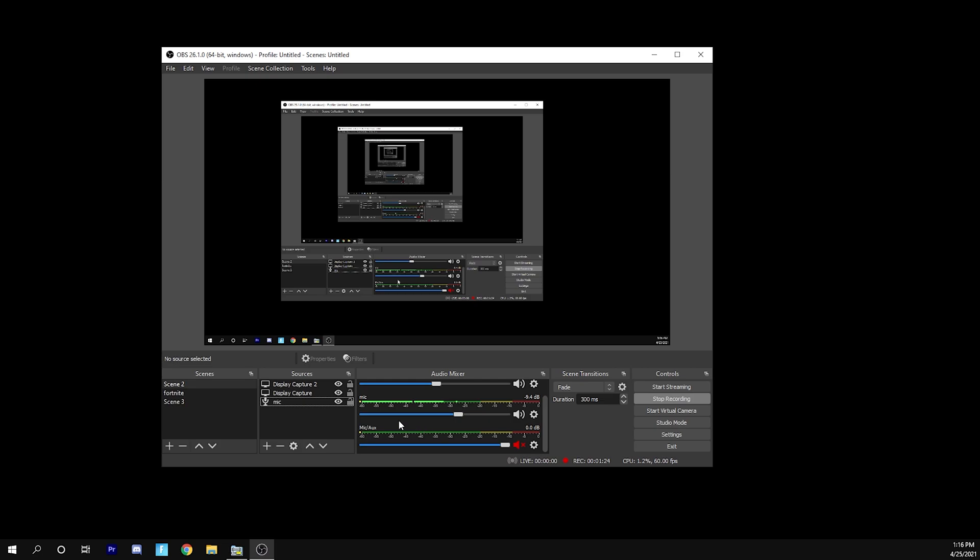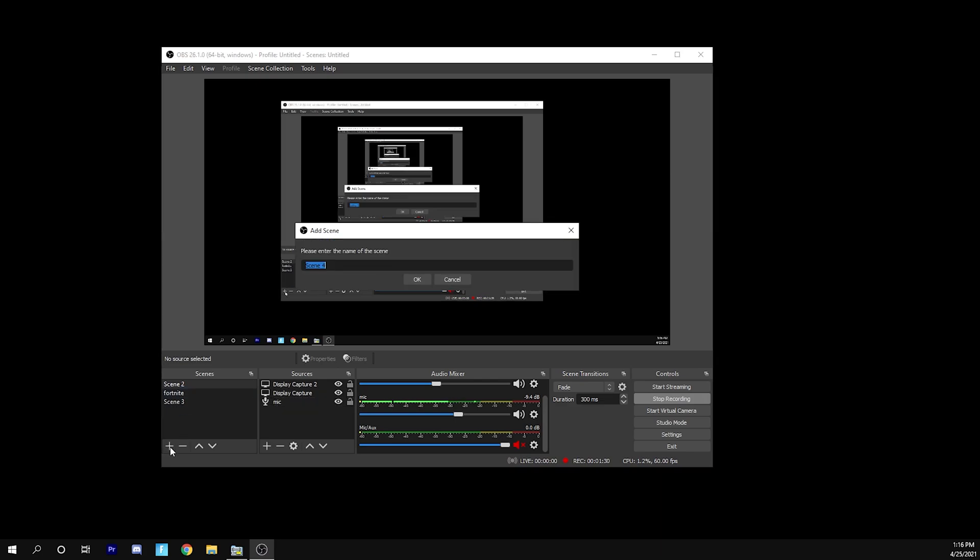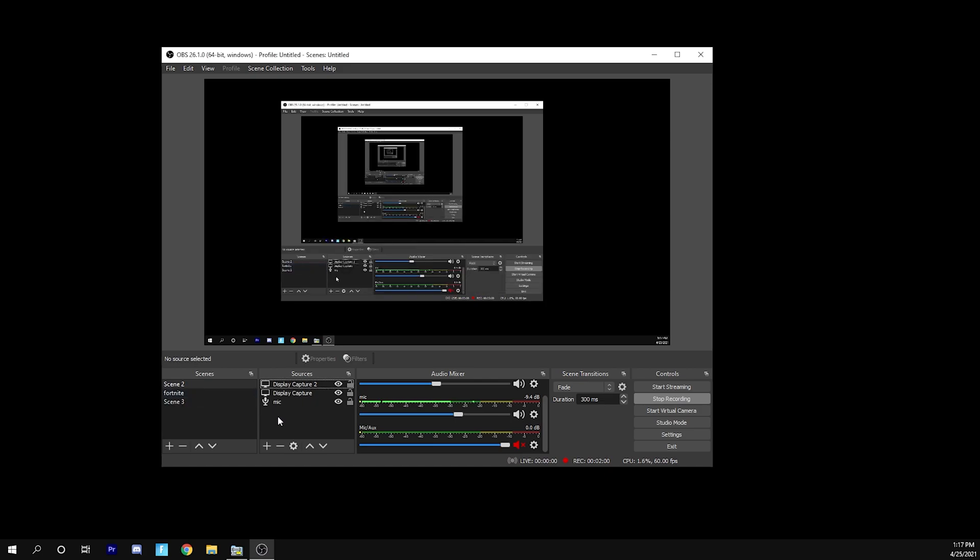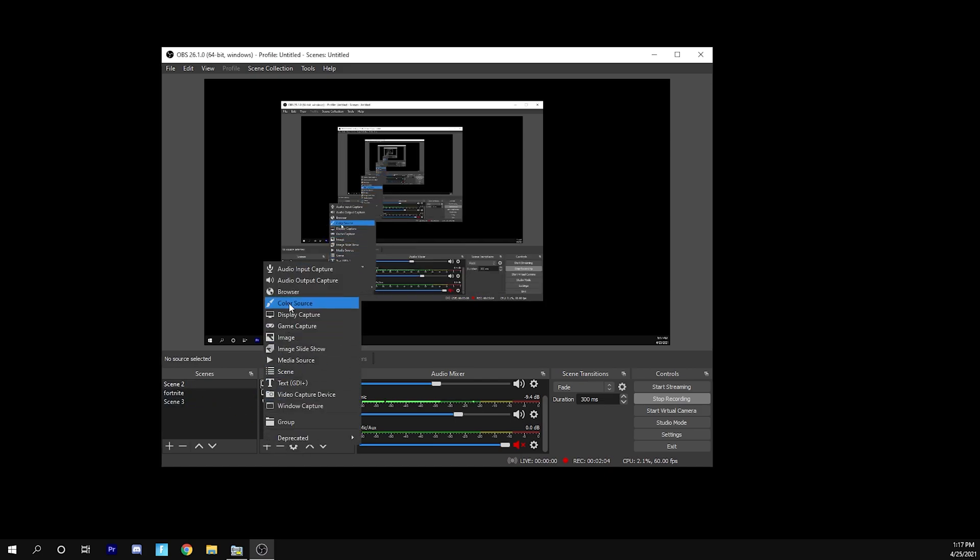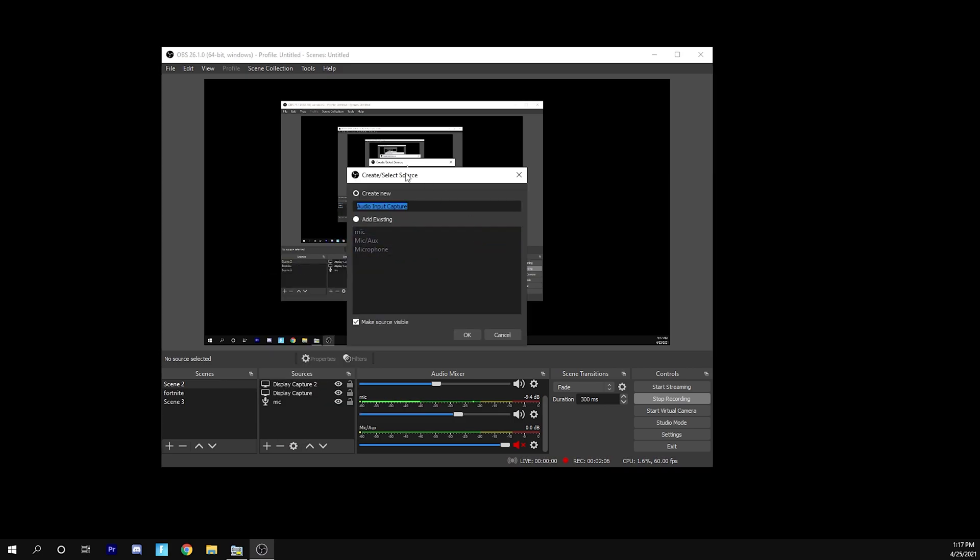So the first thing we're going to need to do is set up an audio device. What I have right here is just a scene that I've created by going here. You just press this plus and then you can name whatever scene you have. Then what you're going to do once you have the scene is click here, go to audio input capture.